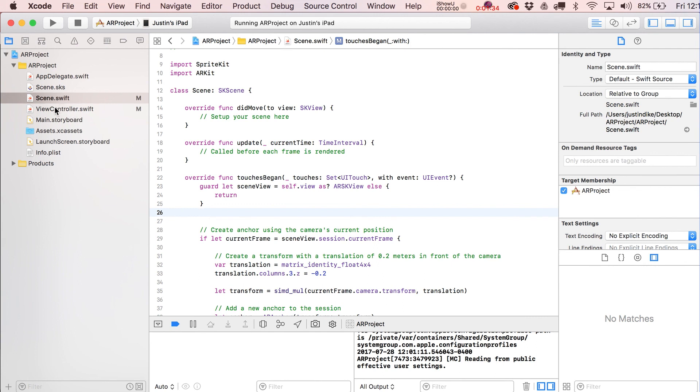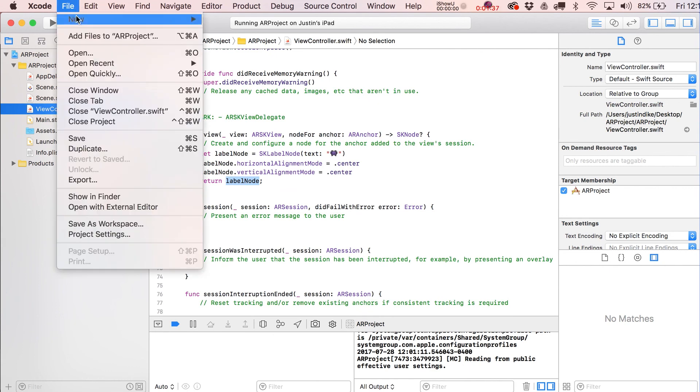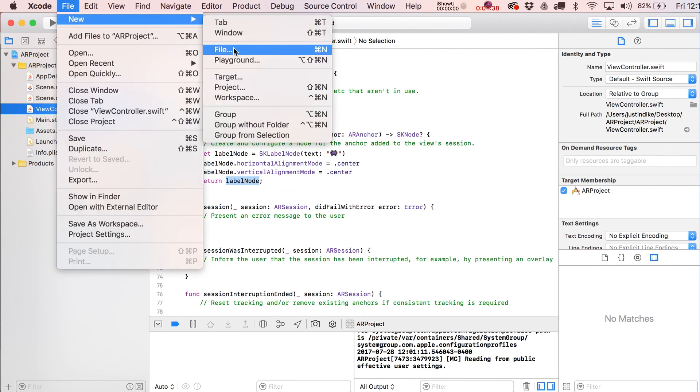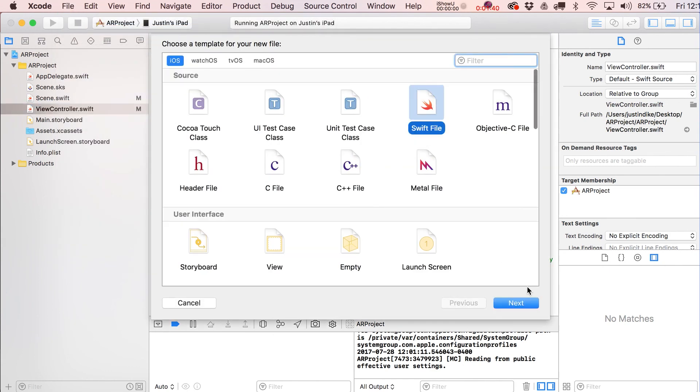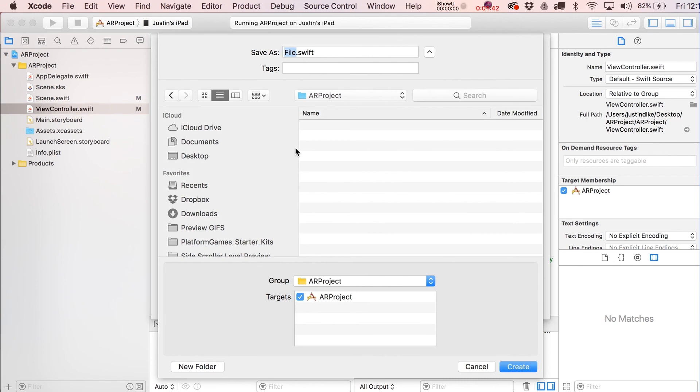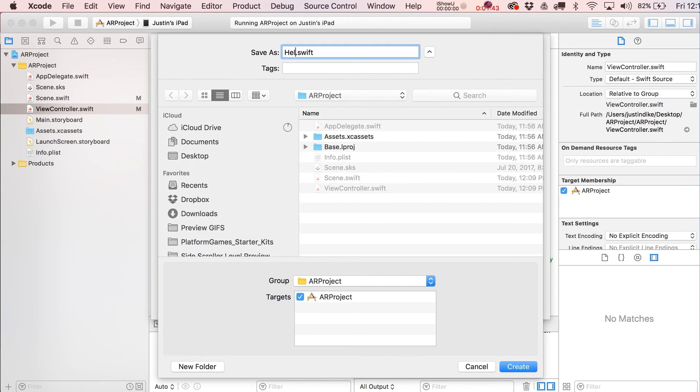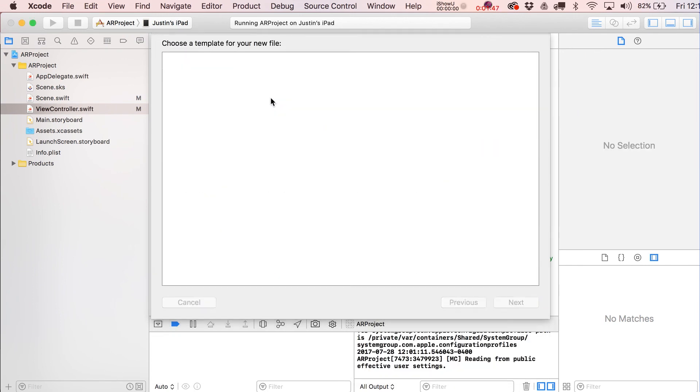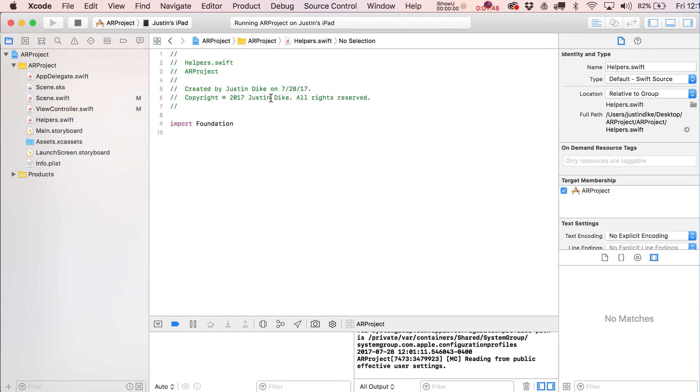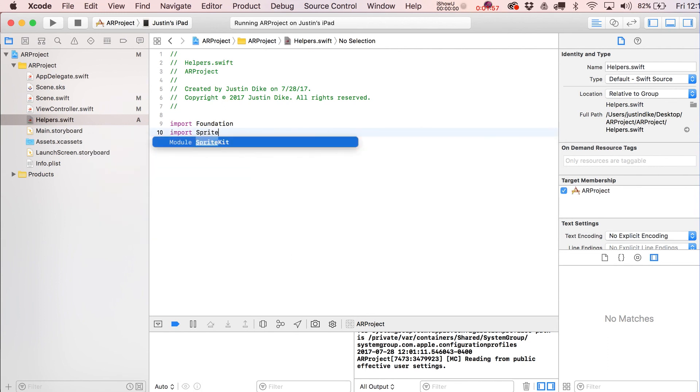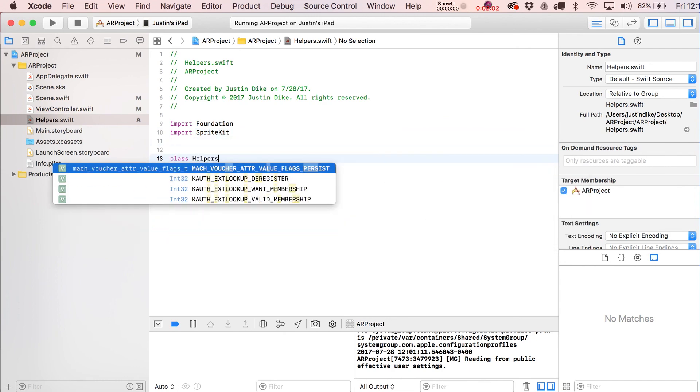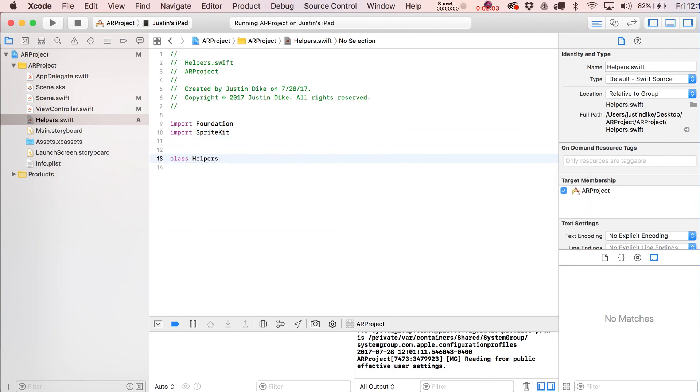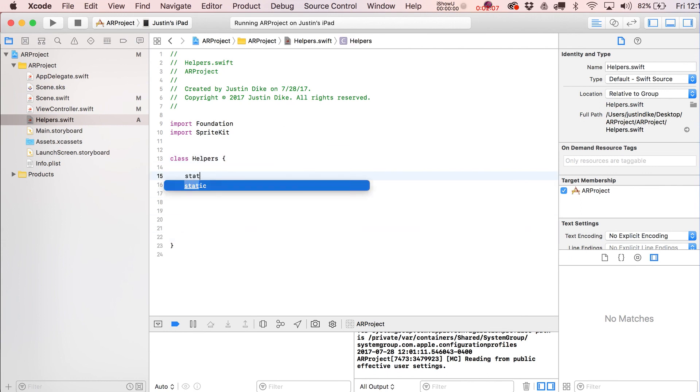Just to show you guys how that works real quick, what we're going to do is go over here, make a new file. I'm going to call this helpers. I could even call it something like go-between really. From there, we want to import SpriteKit so we can use all of our normal SpriteKit stuff. Then we just put in here class helpers.